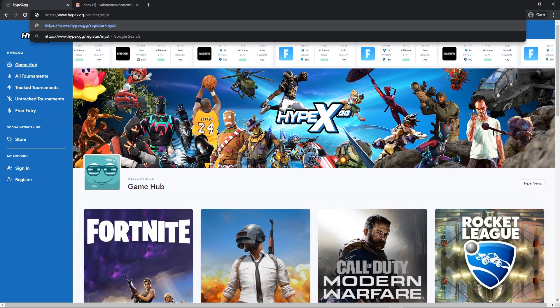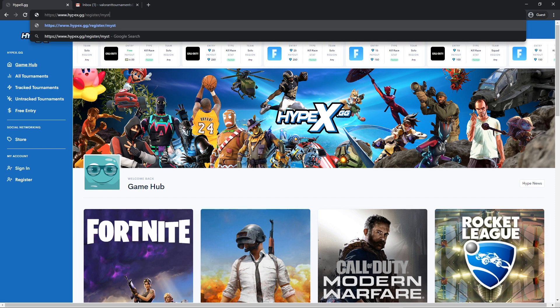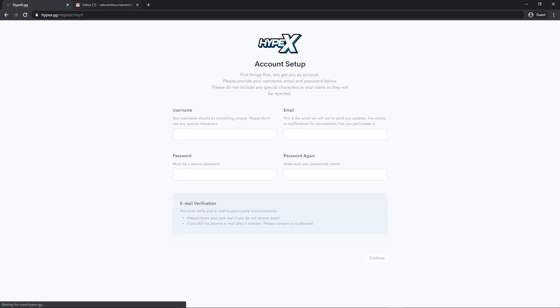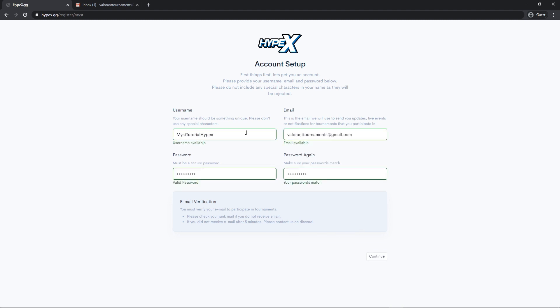So once you type in the link, it'll take you to a page like this and now you just make your account. So after you make your account, just press continue.